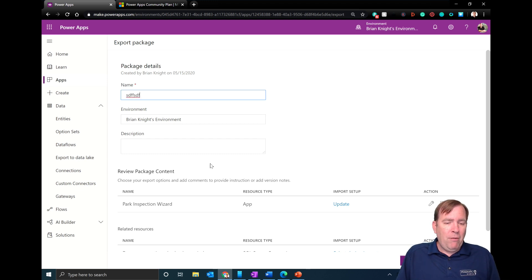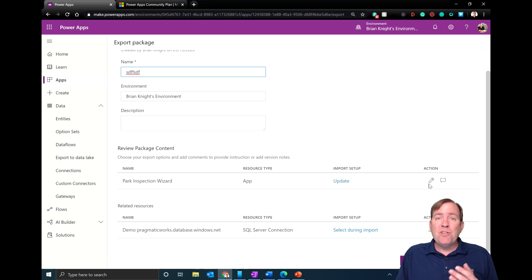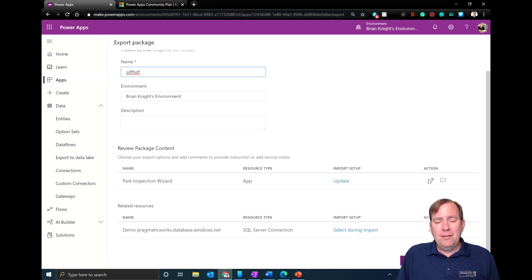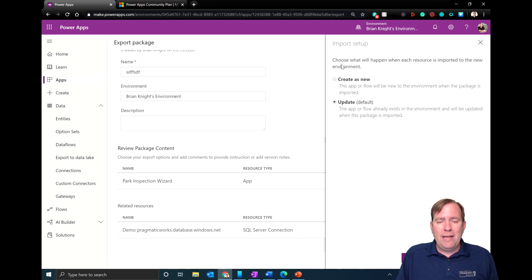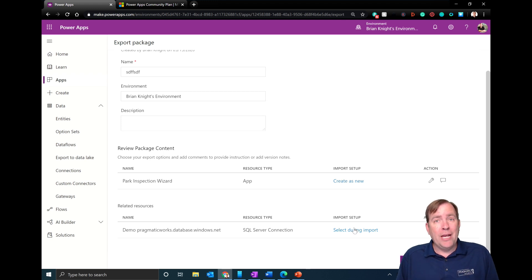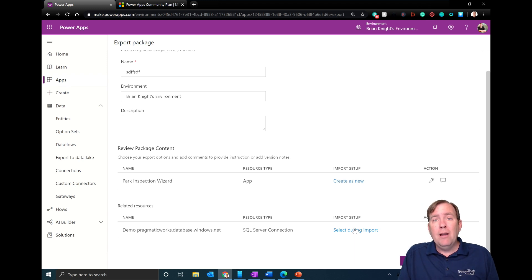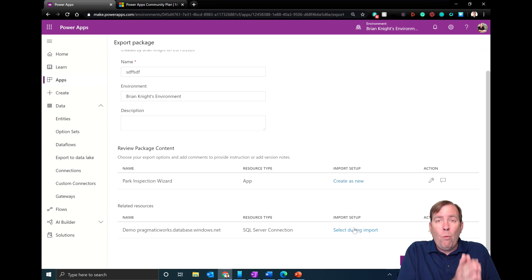When you hit Export Package, you'll give the application a name, see the environment it came from, and see things like a SQL Server connection. Whenever somebody tries to import this zip file, it's going to prompt them to update the connection. They can also specify whether this is a new app for their environment, and they'll be asked what database connection they want to point the application to.